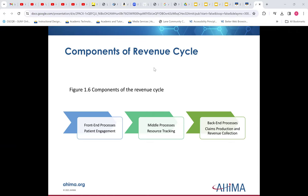Some terms you hear when talking about revenue cycle are front-end, middle processes, and back-end. Think of the front-end as from the patient's perspective — interfacing with a health system to pay an emergency room bill. You're only seeing things in front of you: the web portal or the paper bill. Those are front-end processes. The middle is about resource tracking — assigning the correct codes, those types of things. The back-end is the claims production and revenue collection. As a patient, you don't see the back-end; you have no idea how much revenue the organization is making. That's all behind the scenes.